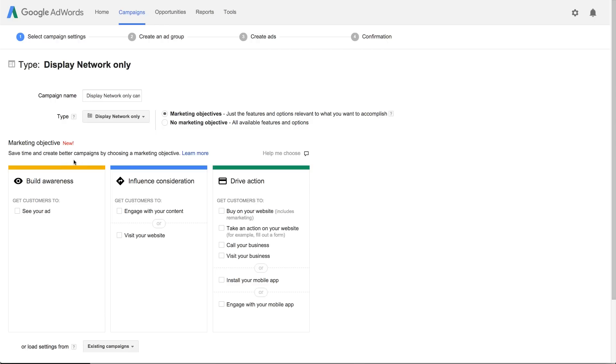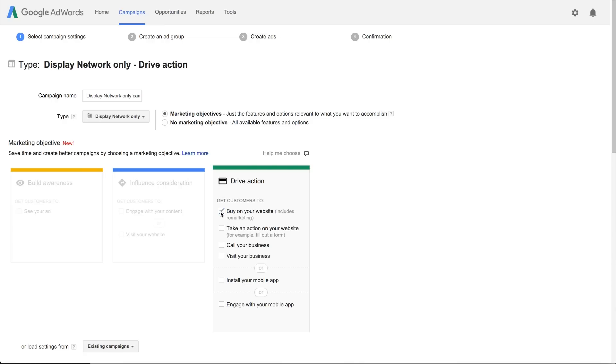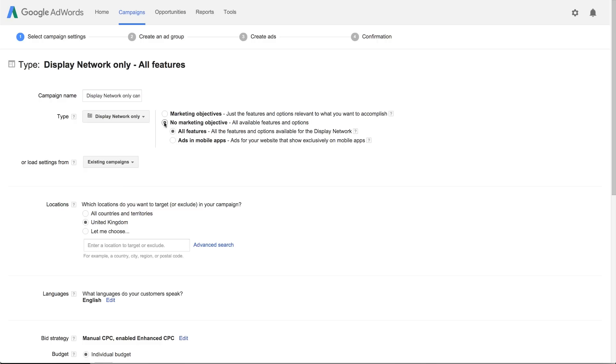Choosing a marketing objective will guide you to the features designed to work best with your goal. If you want all available features and options for your campaign type, you can choose no marketing objective. Choose all features unless you only want to show ads for your website exclusively on mobile apps.